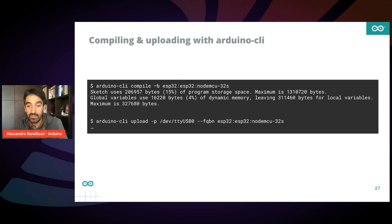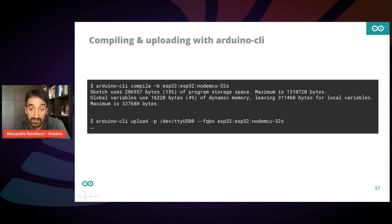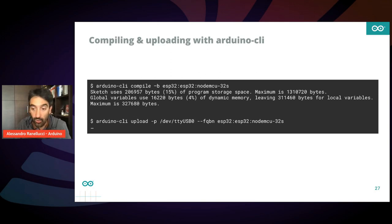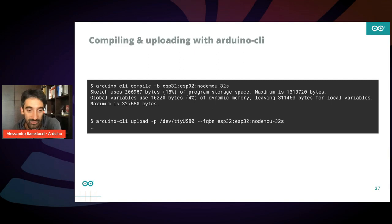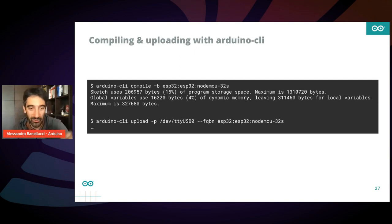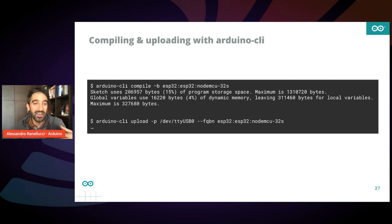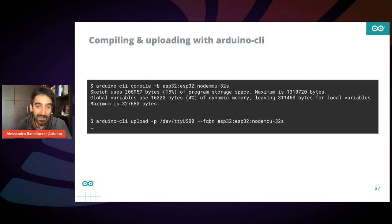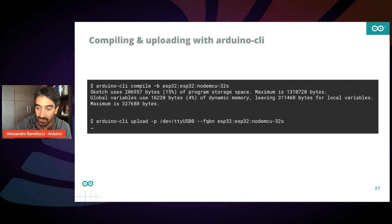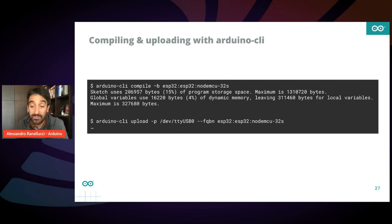As you see, this is very convenient because you can script it. You can integrate it in your custom workflow. And also, you can use your own IDE. Suppose you want to use Sublime Text, or you want to use something else. You can just use Arduino CLI from your shell and Vim, basically.